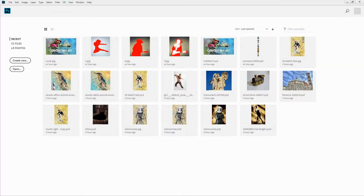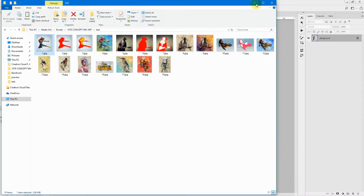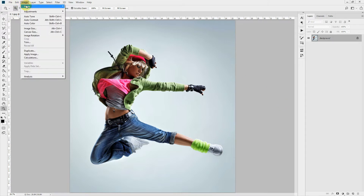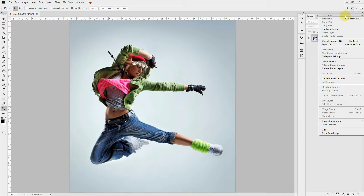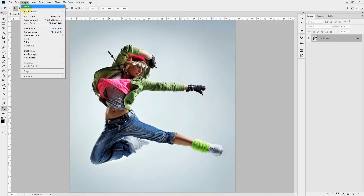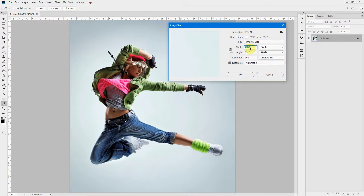Now let's get started. We'll use this image for our example. Before we get started we need to take care of a few things. First, go to image mode and make sure RGB color and 8 bits per channel are selected. Then click the fly-out menu and select panel options and make sure 'use default masks on fill layers' and 'add to copy layers and groups' are selected. Now about the image size — it is recommended to use a high resolution image for better clarity. Your image should ideally be between 2000 to 4000 pixels along the smaller axis, whether width or height, and you can keep a resolution of 72 to 300, but a higher resolution gives better clarity.